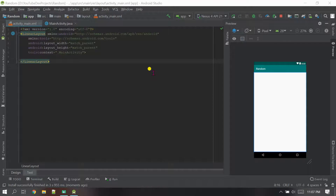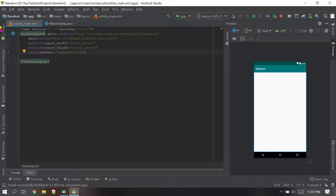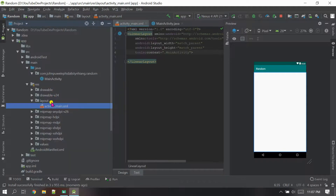Hello everyone, welcome back to my channel JP Khasi Tech. If you are new to my channel, please do subscribe. Now let's start the project. First of all, let's go to XML — you can go from here to the layout and then the XML file, so open that one.